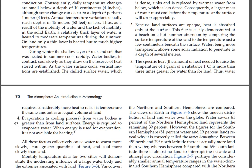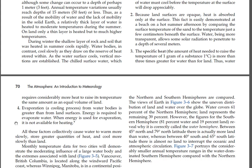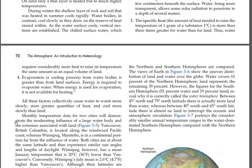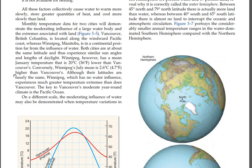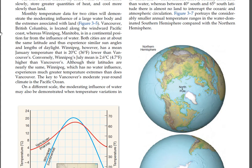Evaporation, a cooling process, from water bodies is greater than from land surfaces. Energy is required to evaporate water; when energy is used for evaporation, it is not available for heating. All these factors collectively cause water to warm more slowly, store greater quantities of heat, and cool more slowly than land. Monthly temperature data for two cities demonstrate the moderating influence of a large water body. Vancouver, British Columbia, is located along the windward Pacific coast, whereas Winnipeg, Manitoba, is in a continental position far from the influence of water. Both cities are at about the same latitude and thus experience similar sun angles and lengths of daylight.